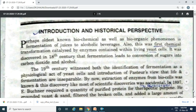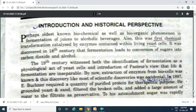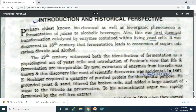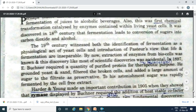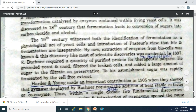By then, extraction of enzymes from biocells was known. In 1897, Buchner required a quantity of purified protein for therapeutic purposes. He ground yeast and sand, filtered the broken cells, and added a large amount of sugar to the filtrate as a preservative. He was astonished that the sugar was rapidly fermented by the cell-free extract.